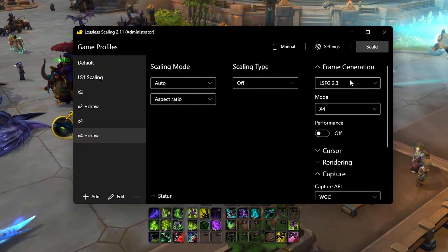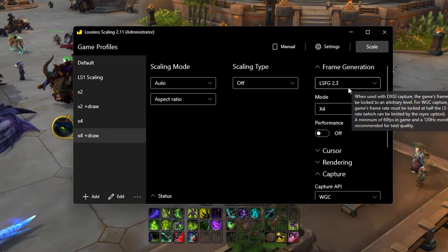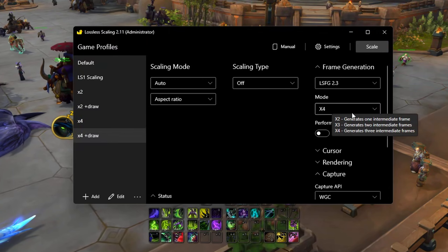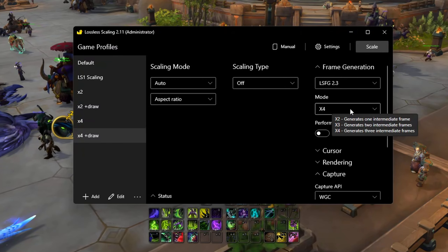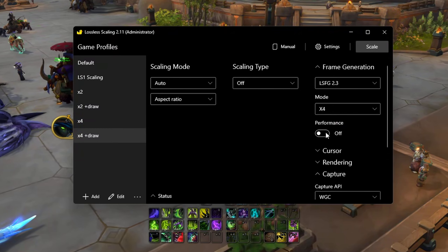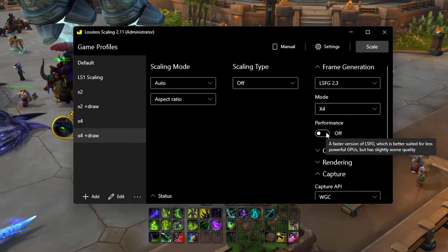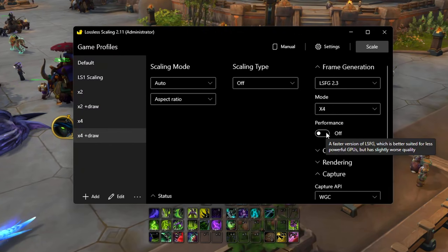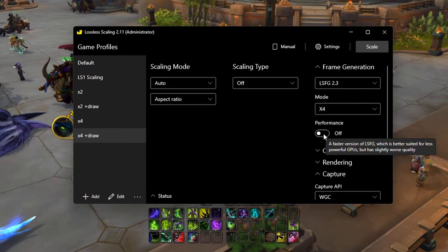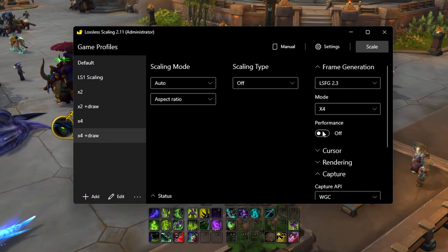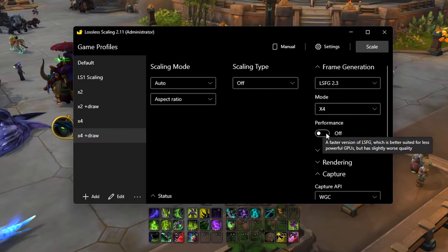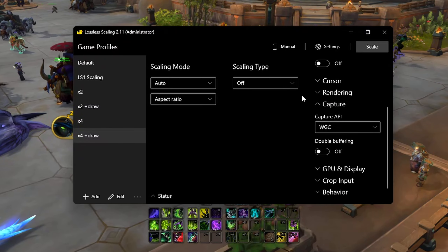For frame generation, I use LSFG 2.3. I use X4 mode — you can try the other ones if you prefer. If you're having issues where Lossless Scaling is capping out your GPU, you want to turn on performance mode, as that makes it run a little bit better.